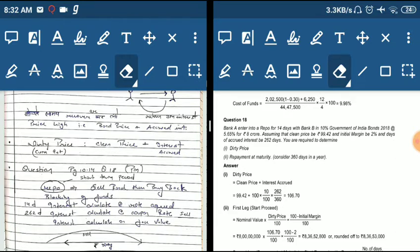The clean price is the price where accrued interest is not included. The interest is separately calculated.